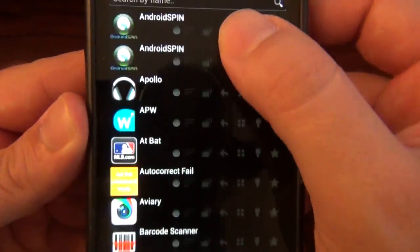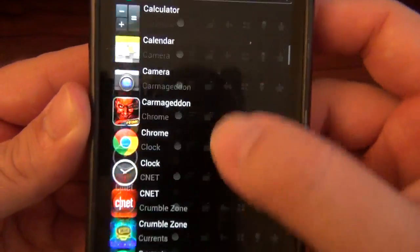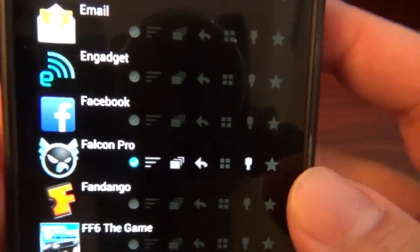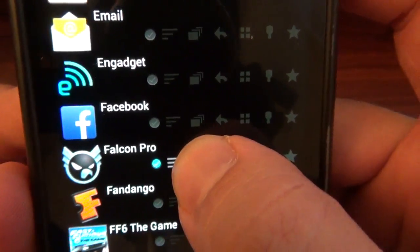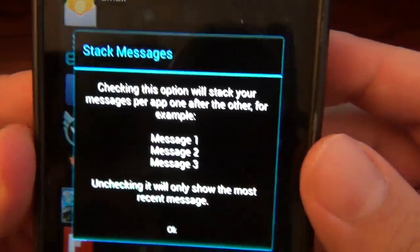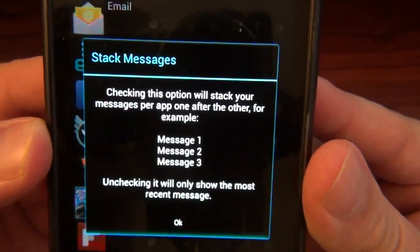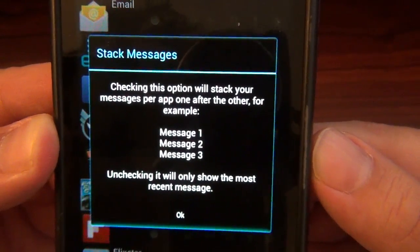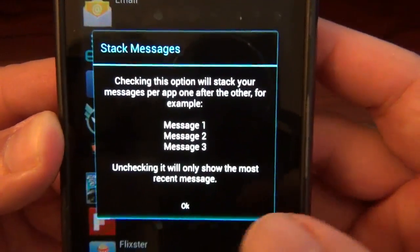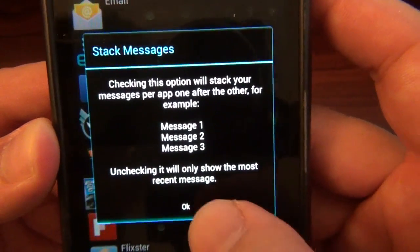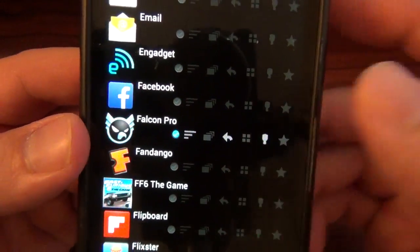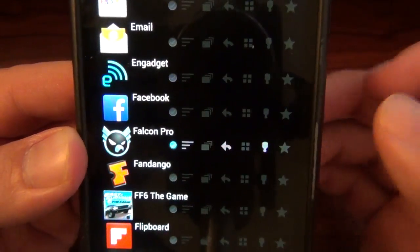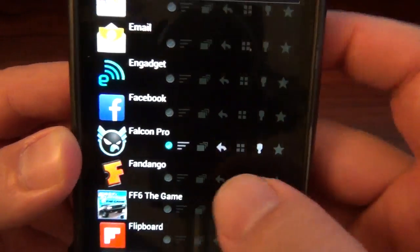Over here we got your entire app list, where you can choose whatever apps you want to receive floating notifications — like I've got my Falcon, my Twitter. If you hold down, it actually shows you stacked messages. Checking this option will stack your messages per app one after the other — for example, message one, two, three. Unchecking will only show all your messages in one little bubble. But if you want it stacked, you can have multiple bubbles, which is kind of cool.